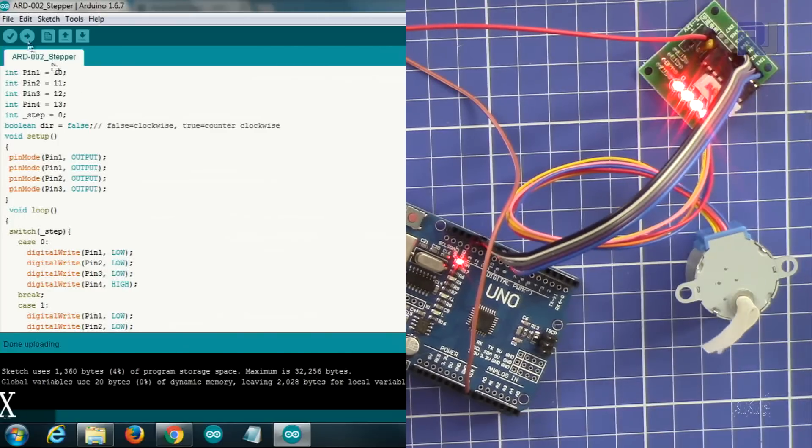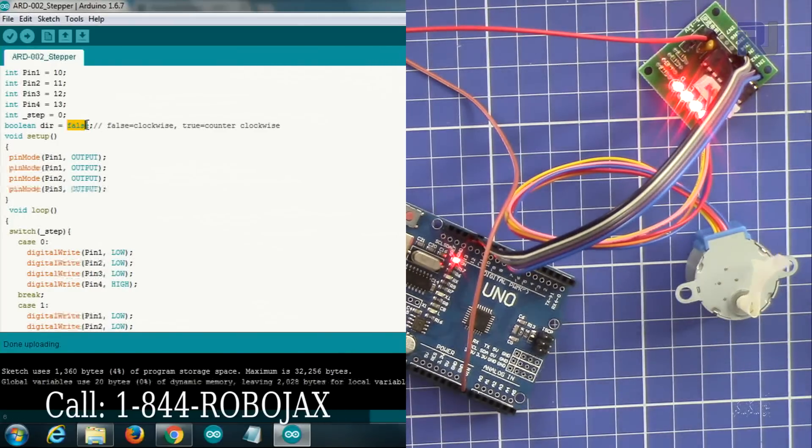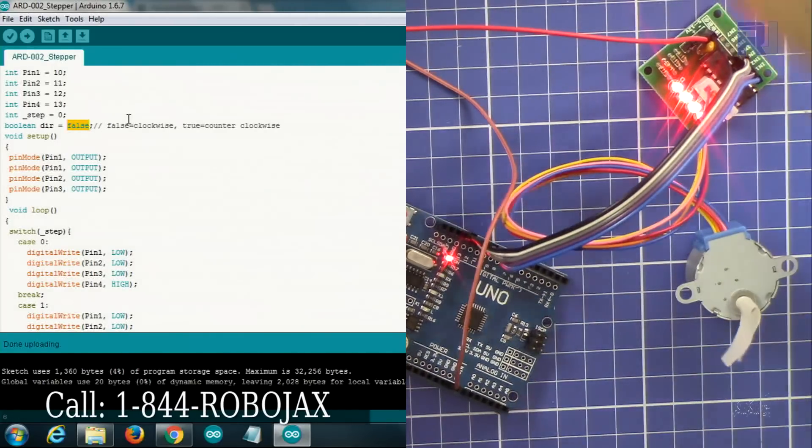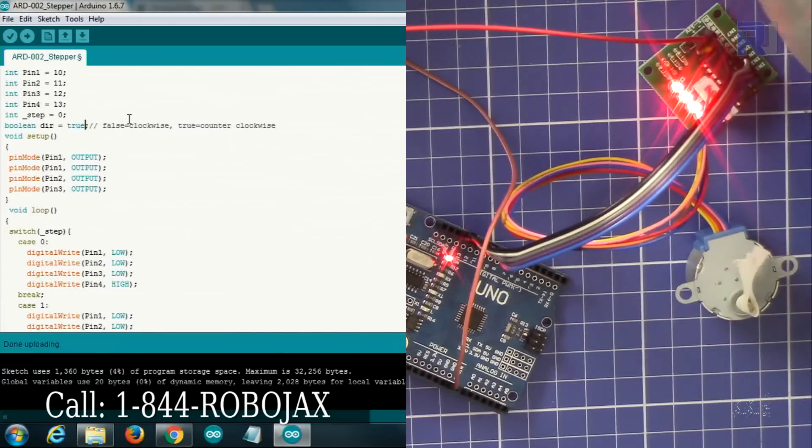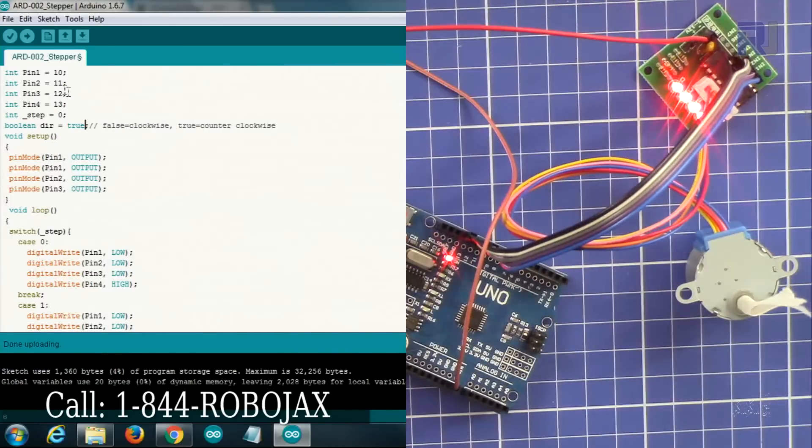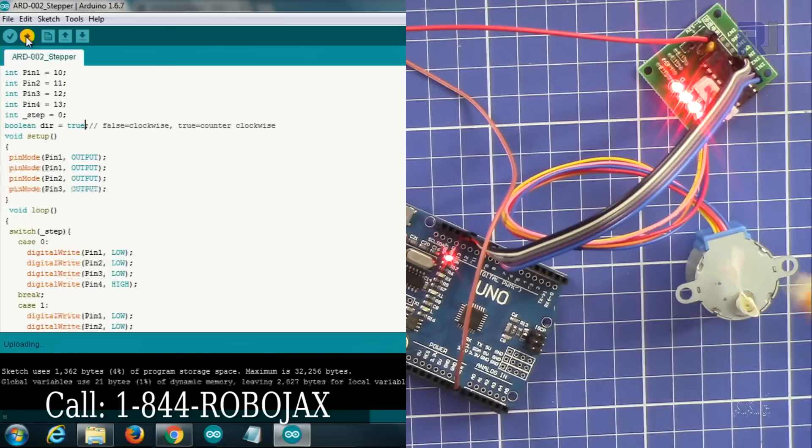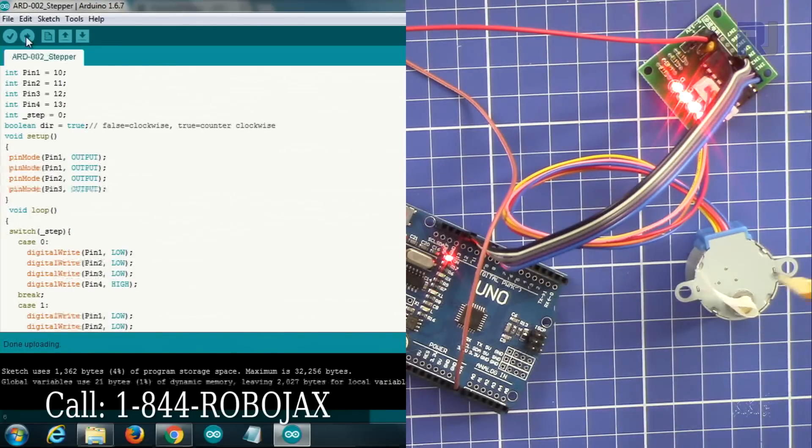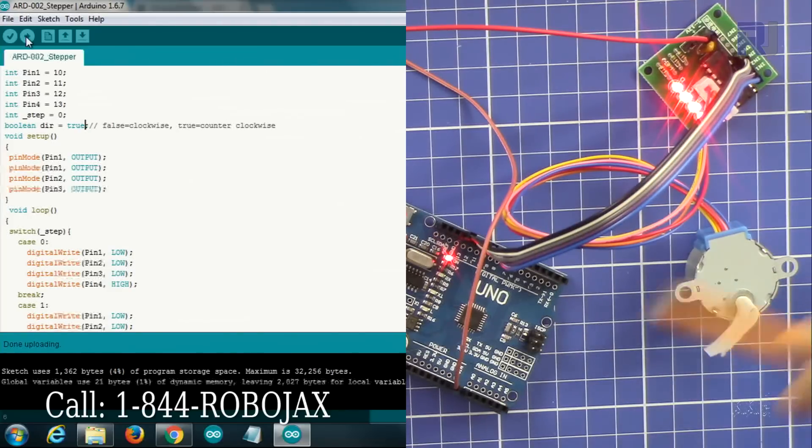To change the direction of motor we just say here true and then upload this. Pay attention that this will first stop then go counterclockwise. So this way the motor rotates.